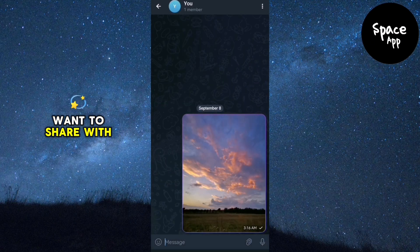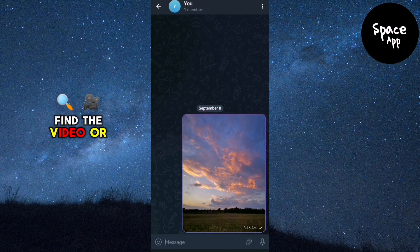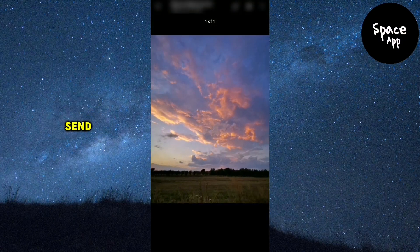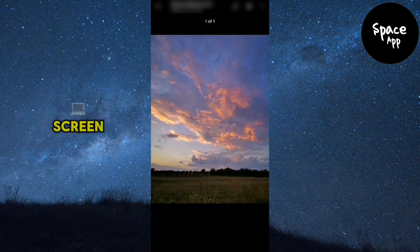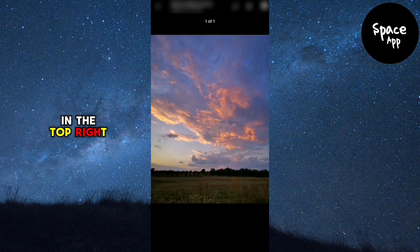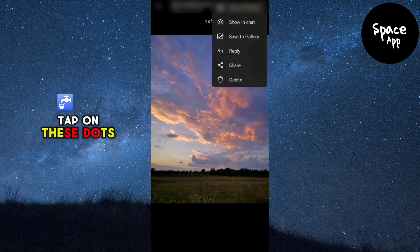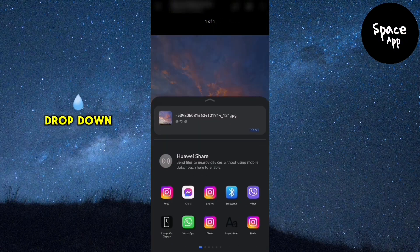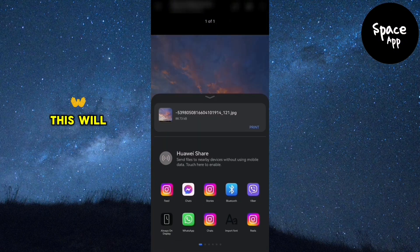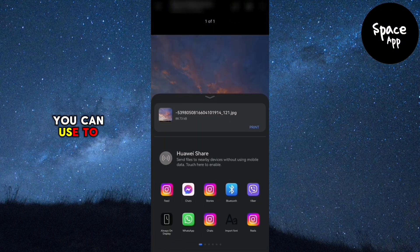Find the video or photo you want to send and tap on it to view it in full screen. Locate the three dots in the top right corner of the screen and tap on these dots. Select 'Share' from the drop-down menu.